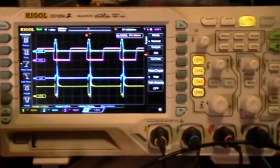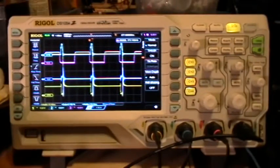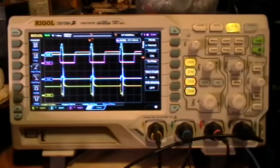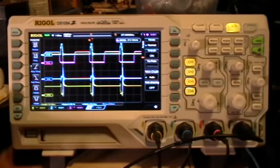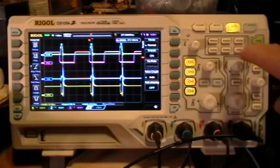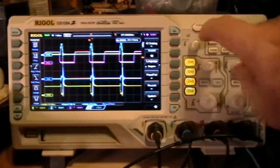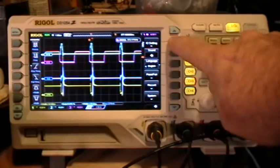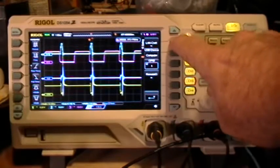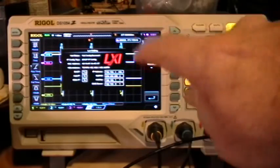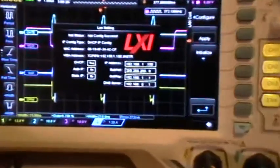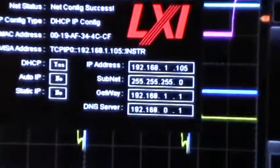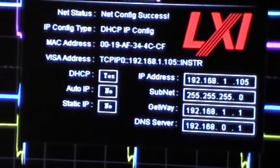I have the LAN cable connected to the back of the scope. If we go to the utility menu, input-output setting, LAN configuration, we see that the LAN config comes up and that I have DHCP selected.